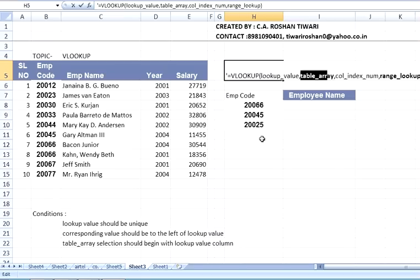The next parameter is table_array. Table array is the area where you will look for this code. In this case it will cover employee code, employee name, year, and salary — this range will be my table array.